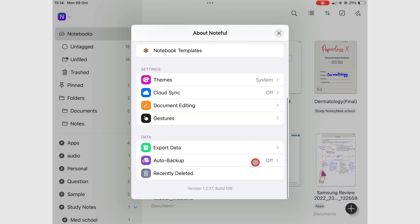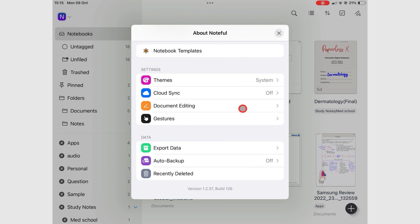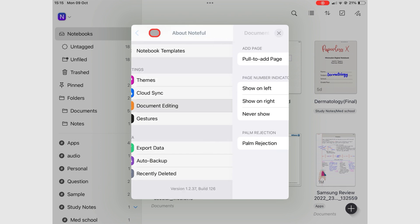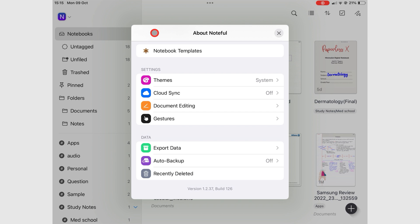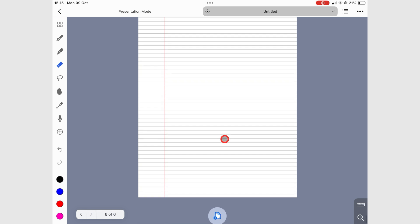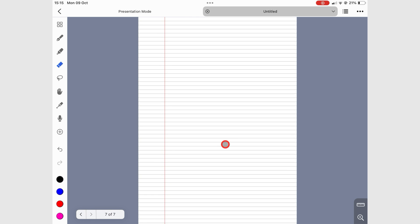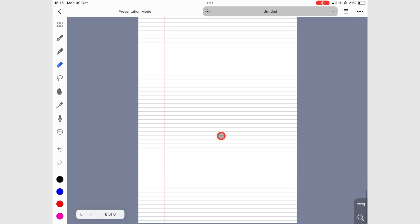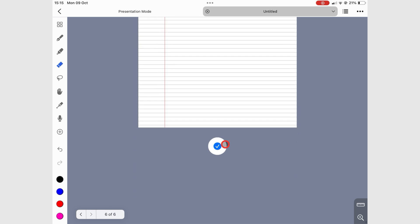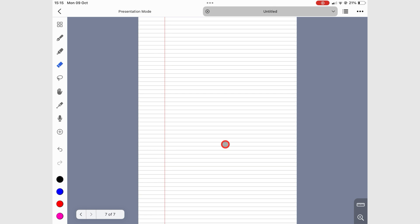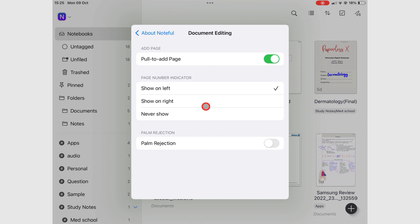Document editing lets you turn on the pull to add page gesture. This allows you to add pages by pulling up the last page of your document. When turned off, adding pages to your notebook is tedious because you have to rely on the page editing feature.